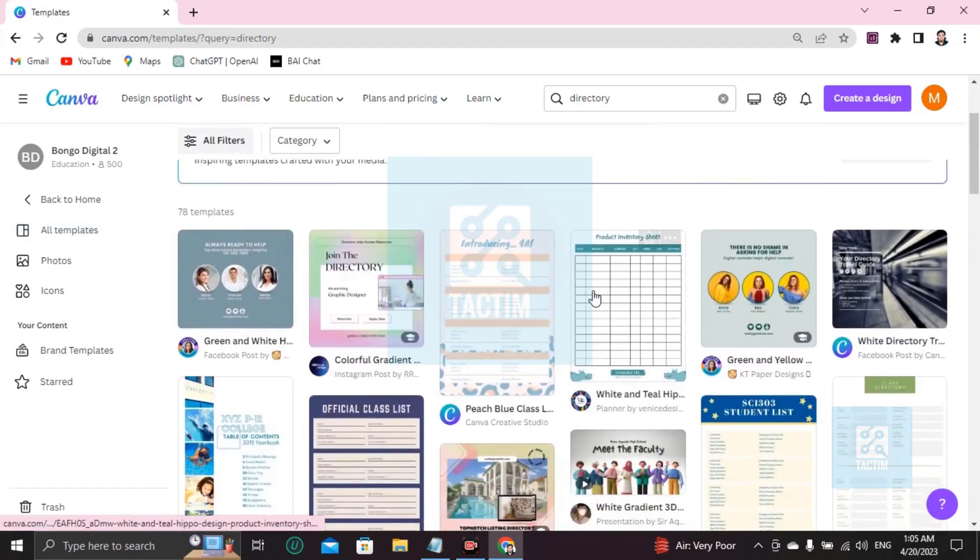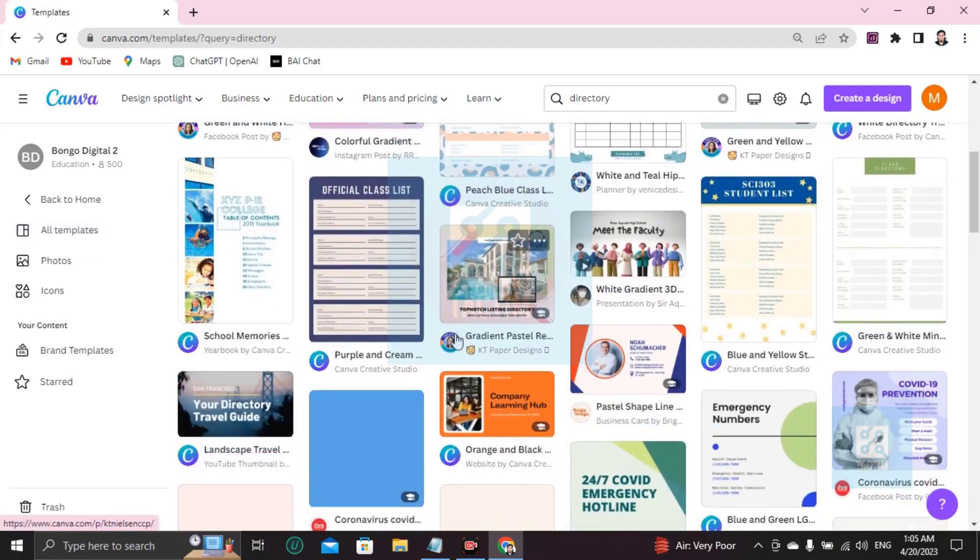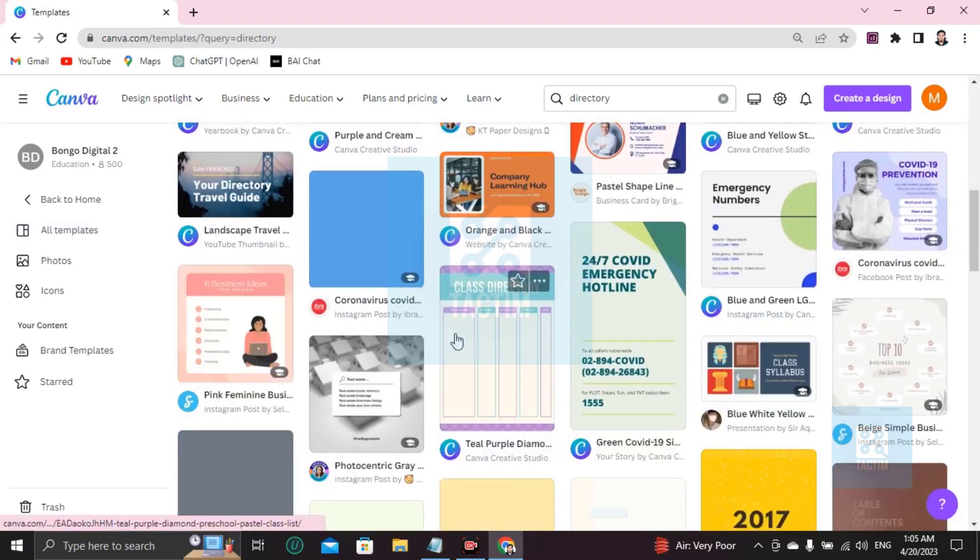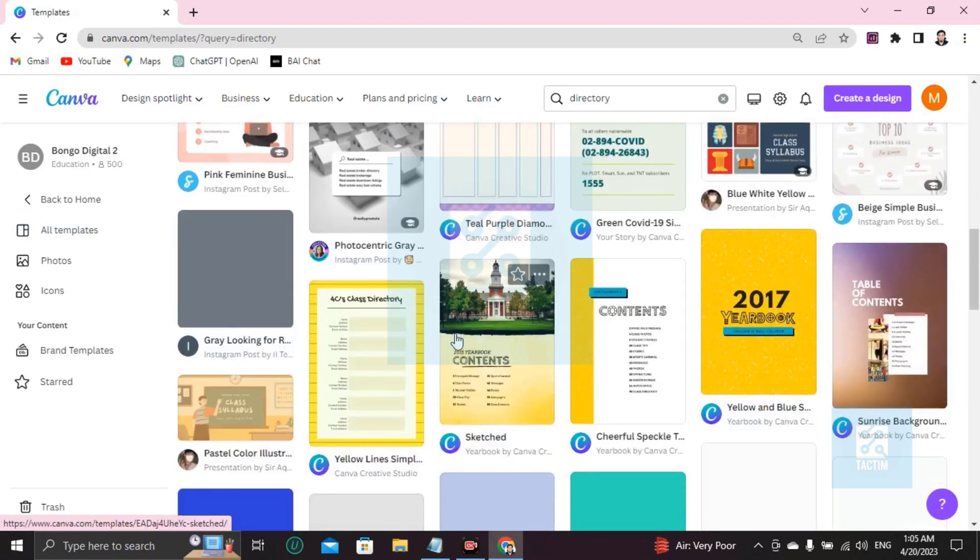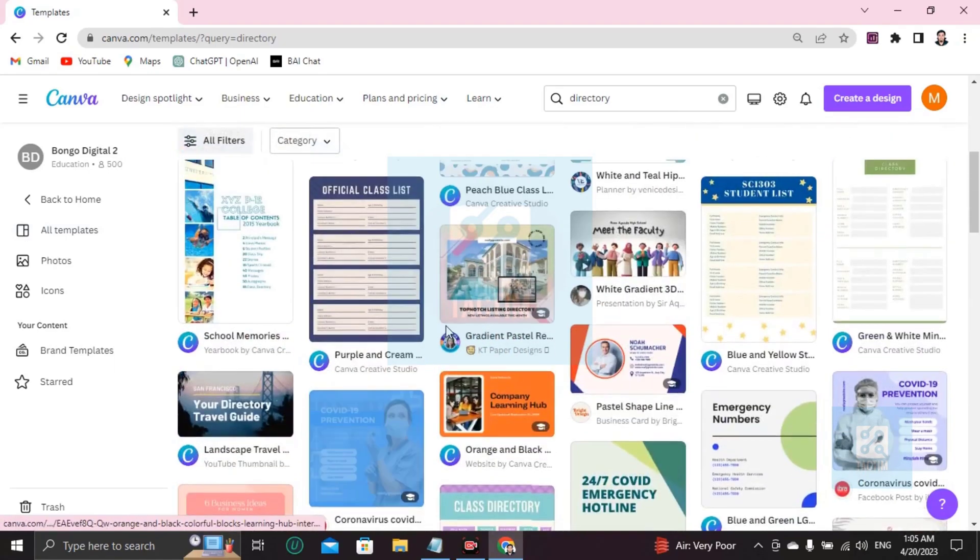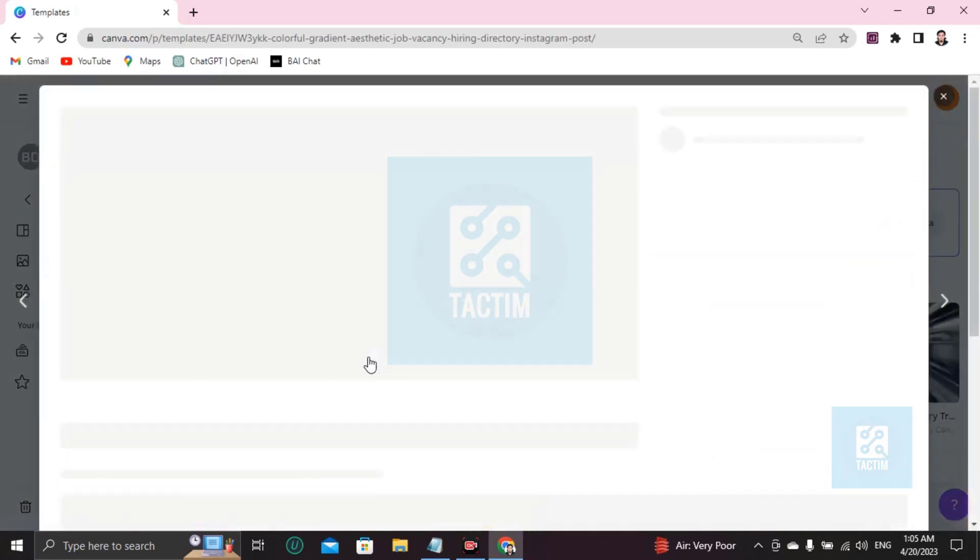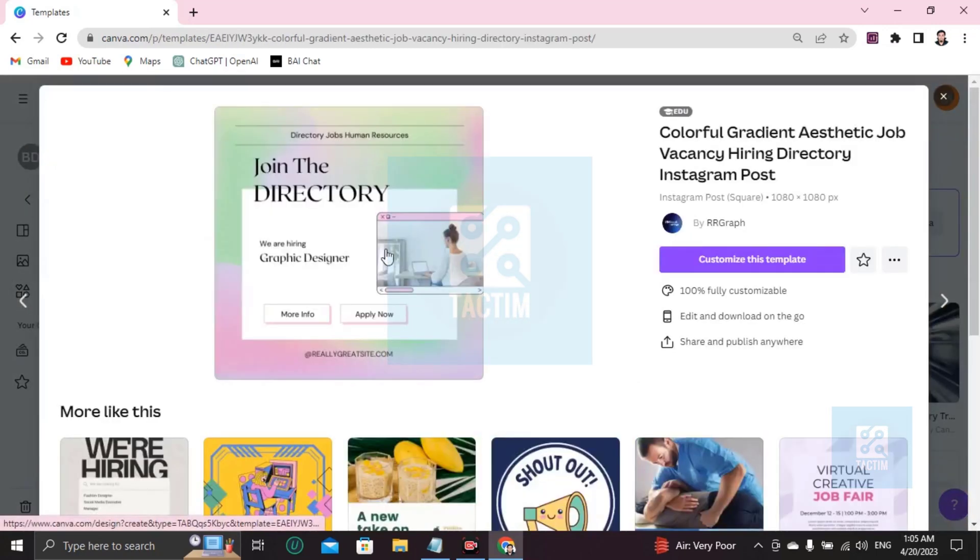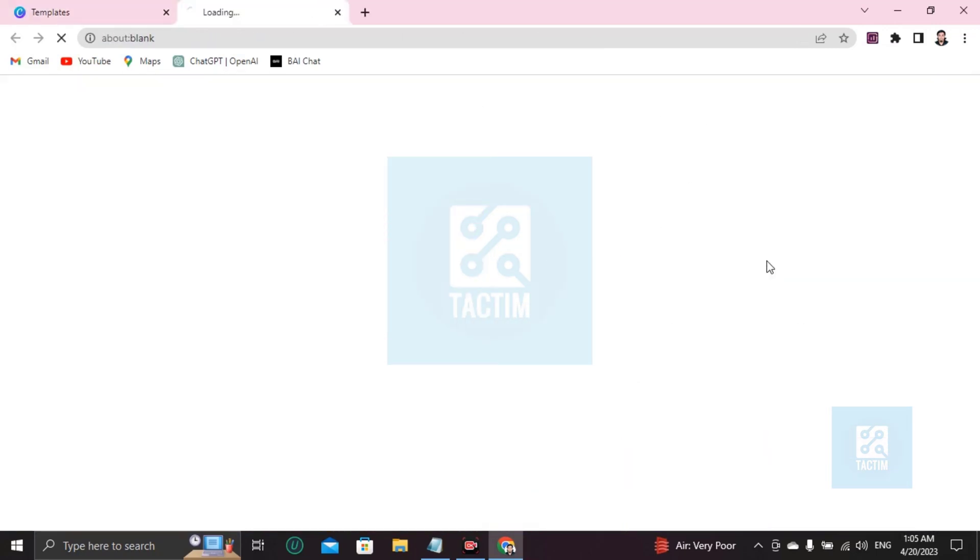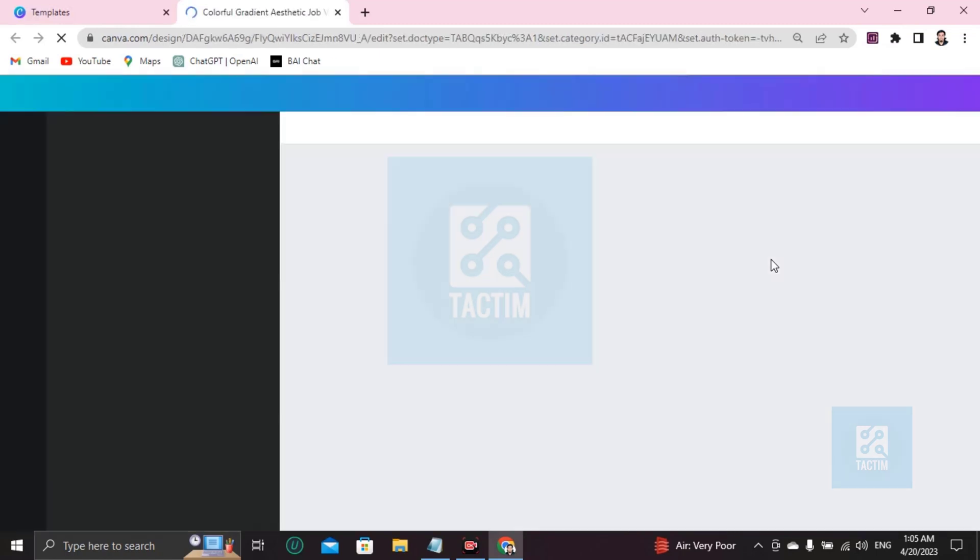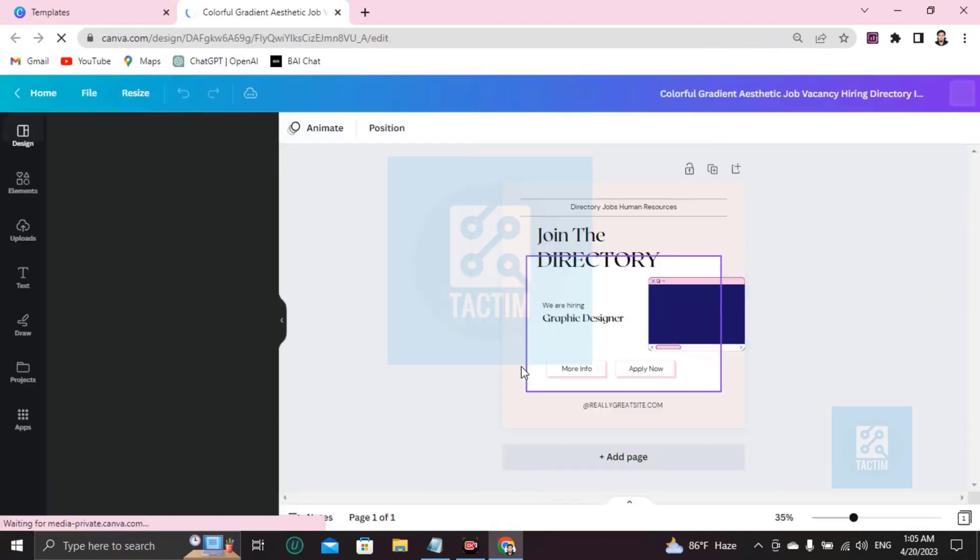So you have to just choose one and start customizing by yourself. Choose one which is valuable to your choice, preference or thoughts. I'm choosing this one. If you like this template, if you want to customize this, go here 'customize this template'. Yes, your template is ready to be customized.